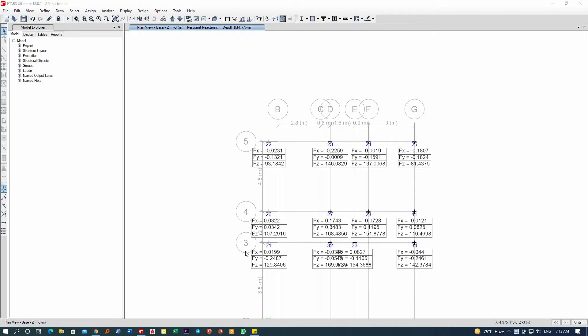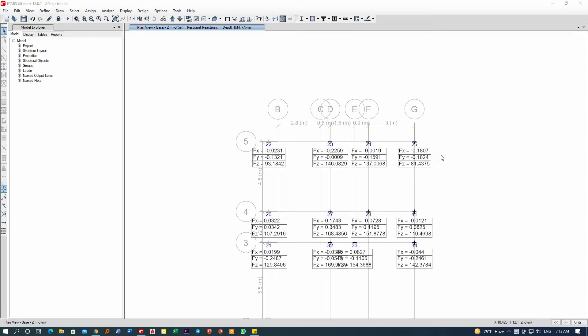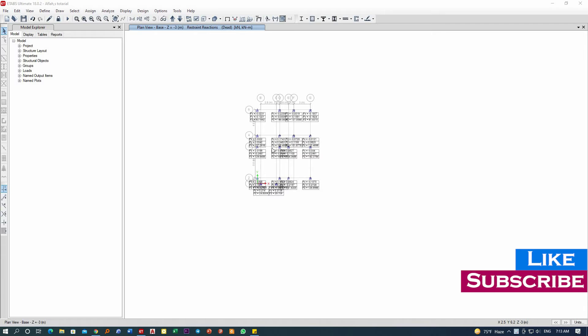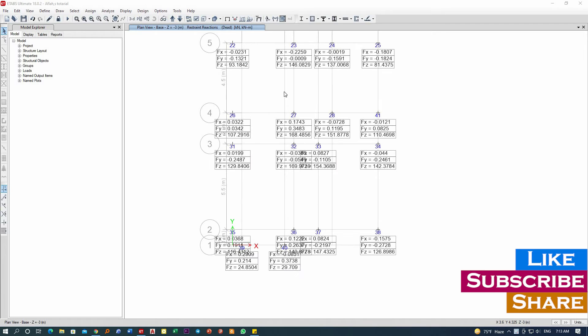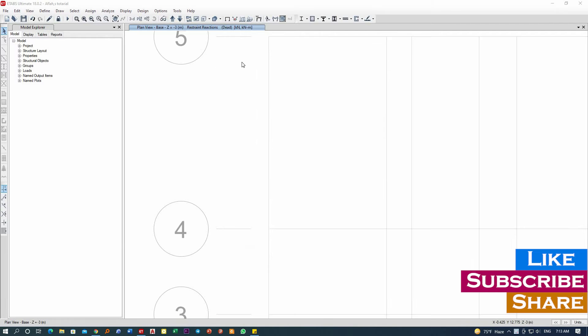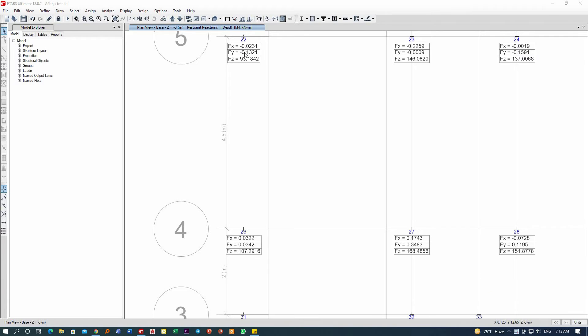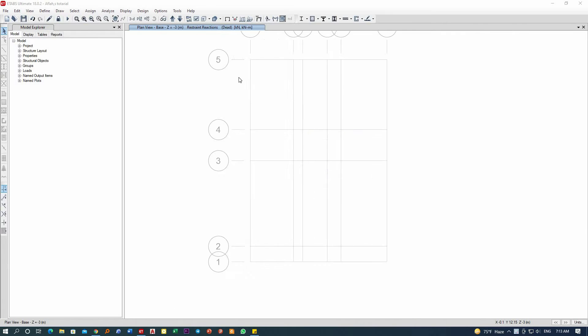Hello everyone, how are you? In this video, I am going to explain how to solve a problem that is usually made by beginner students. The reactions at the base of the building in ETABS is only showing the force results—Fx, Fy, and Fz—the first results only, no moments at all.